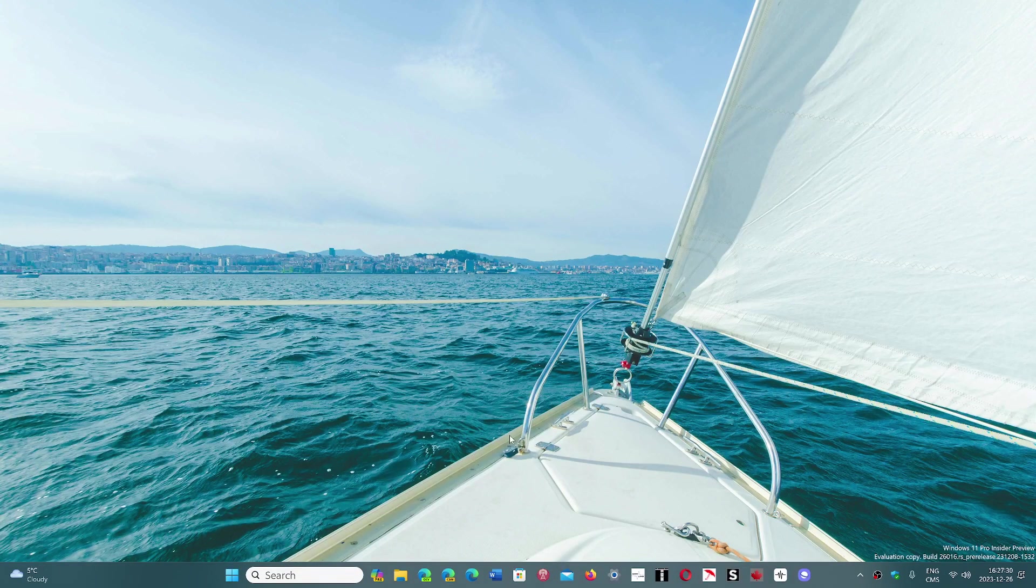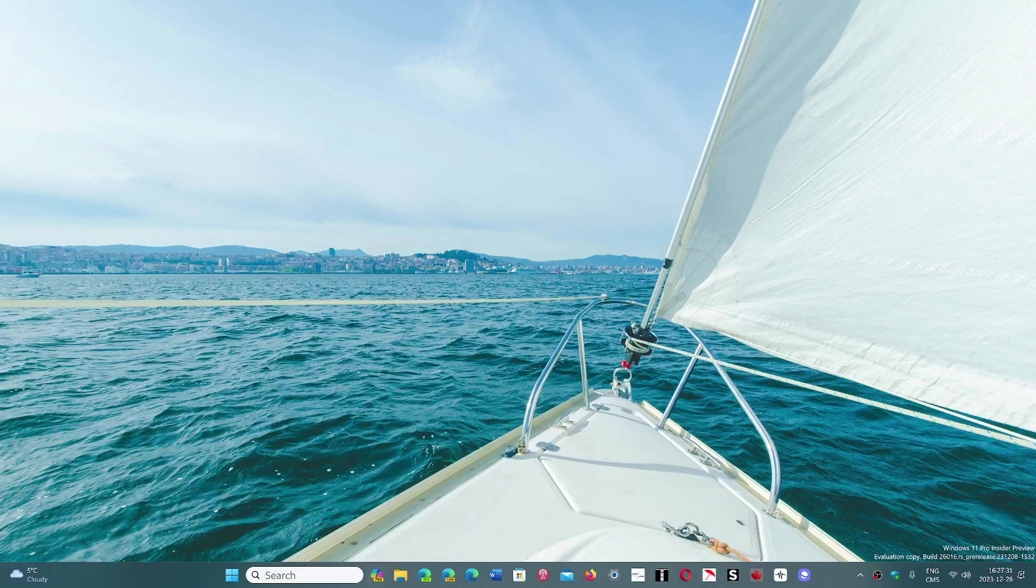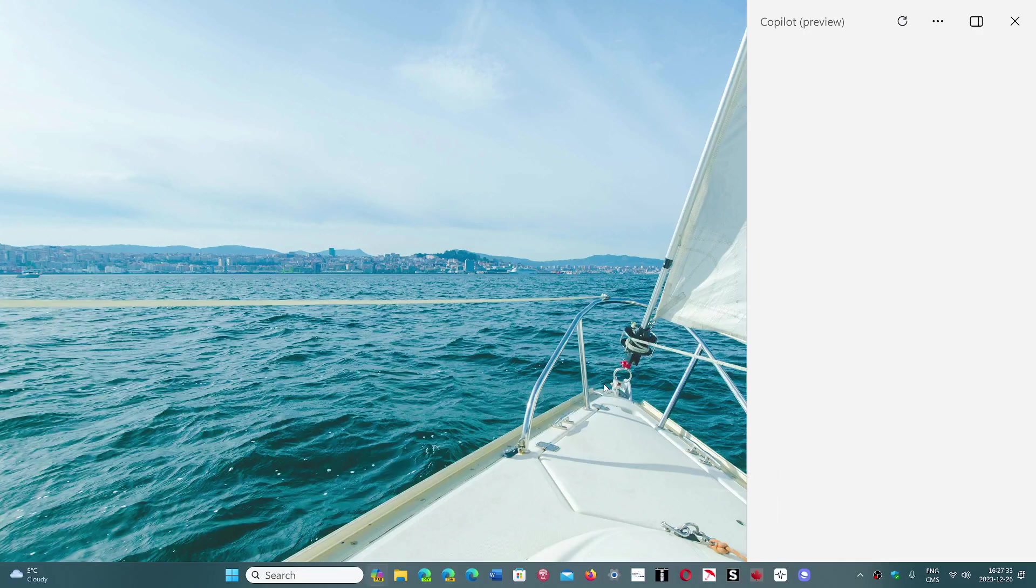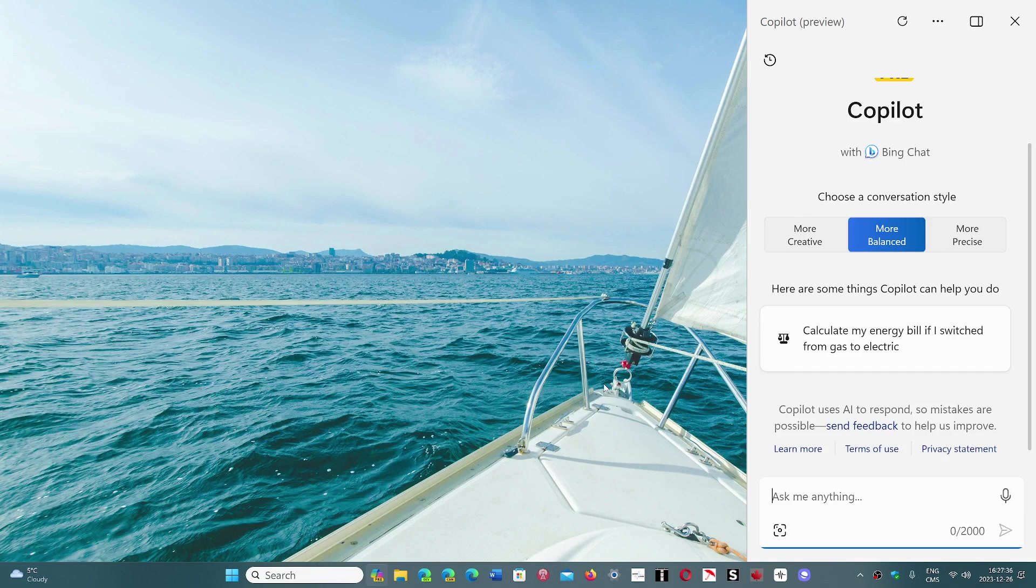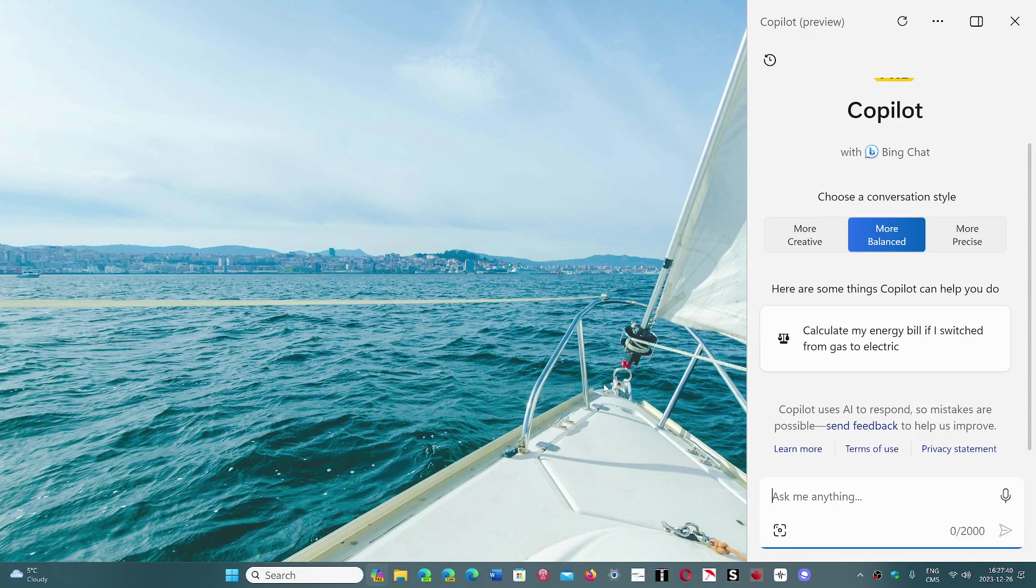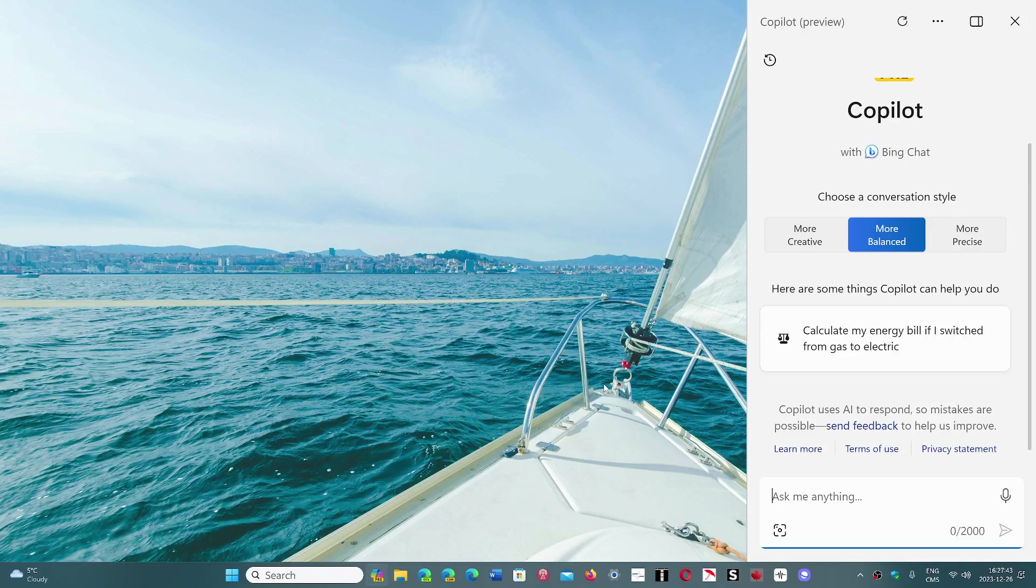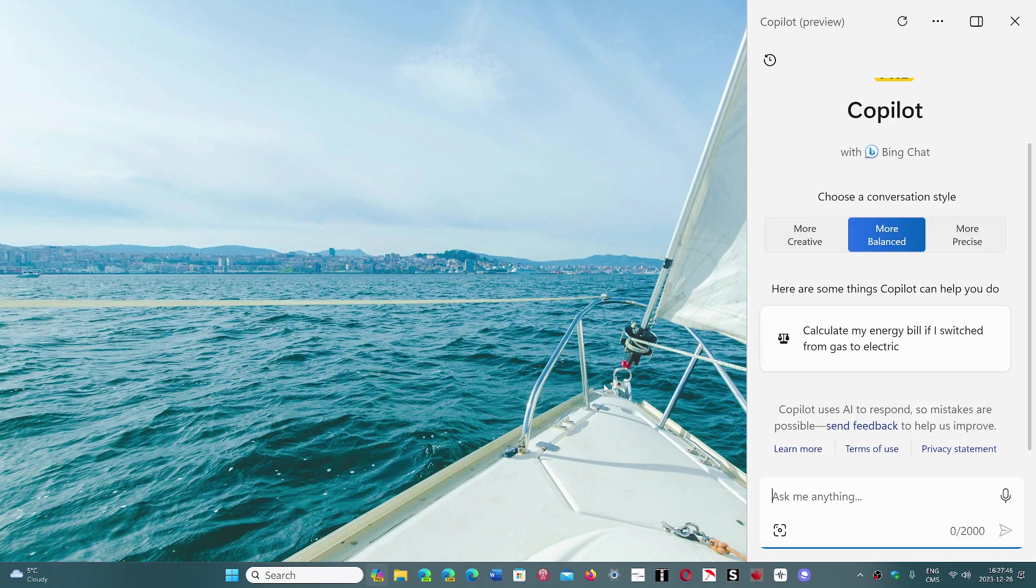Copilot will have improvements—hopefully, because it's kind of not that great. Windows 365 improvements in the cloud PC sphere. There will be voice access and narrator improvements if you're using that for your Windows 11 computer.